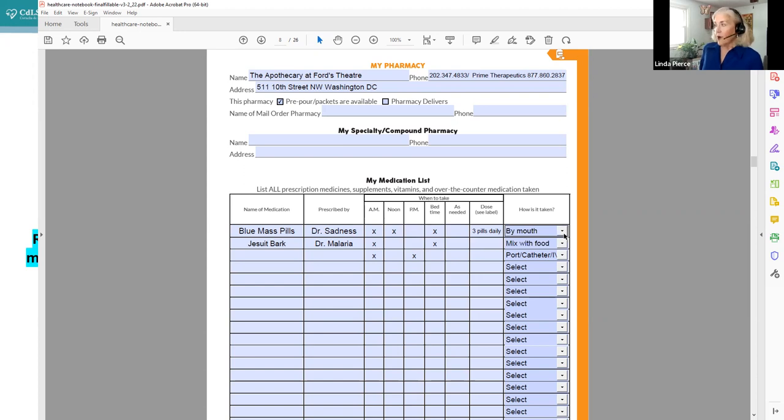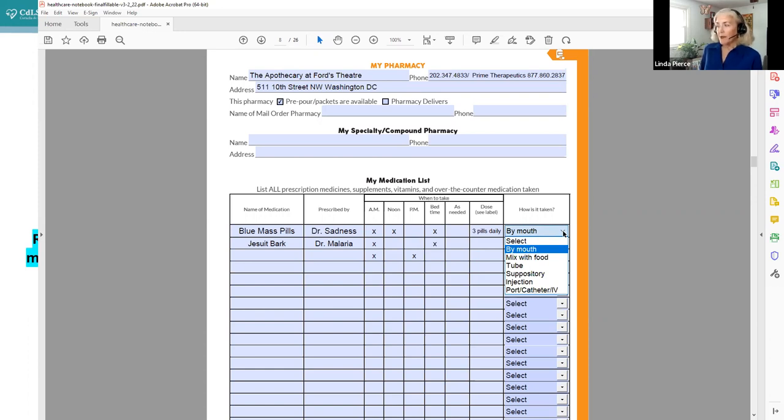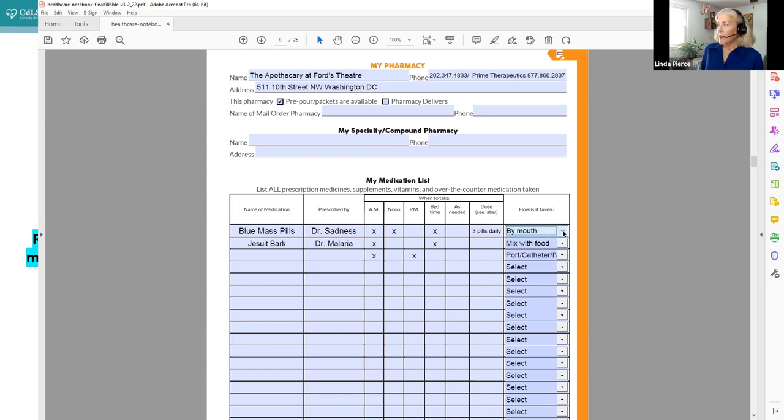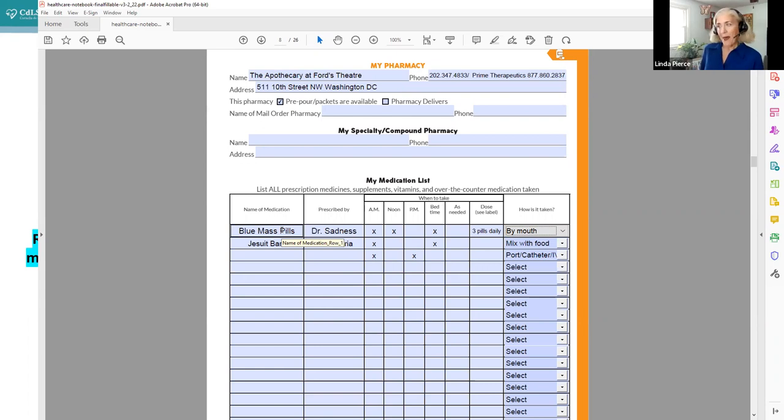And here we put in Abraham Lincoln did take these blue mass pills, which apparently were very prevalent and common in that day for a variety of disorders or diagnoses or things people thought people had. So it was prescribed by Dr. Sadness and Abe Lincoln took them three times a day, morning, noon and night by mouth. And if you go over here to how is it taken, this is a drop down. So you can select if something is taken by mouth or mixed with food through it by tube suppository injection port catheter or IV.